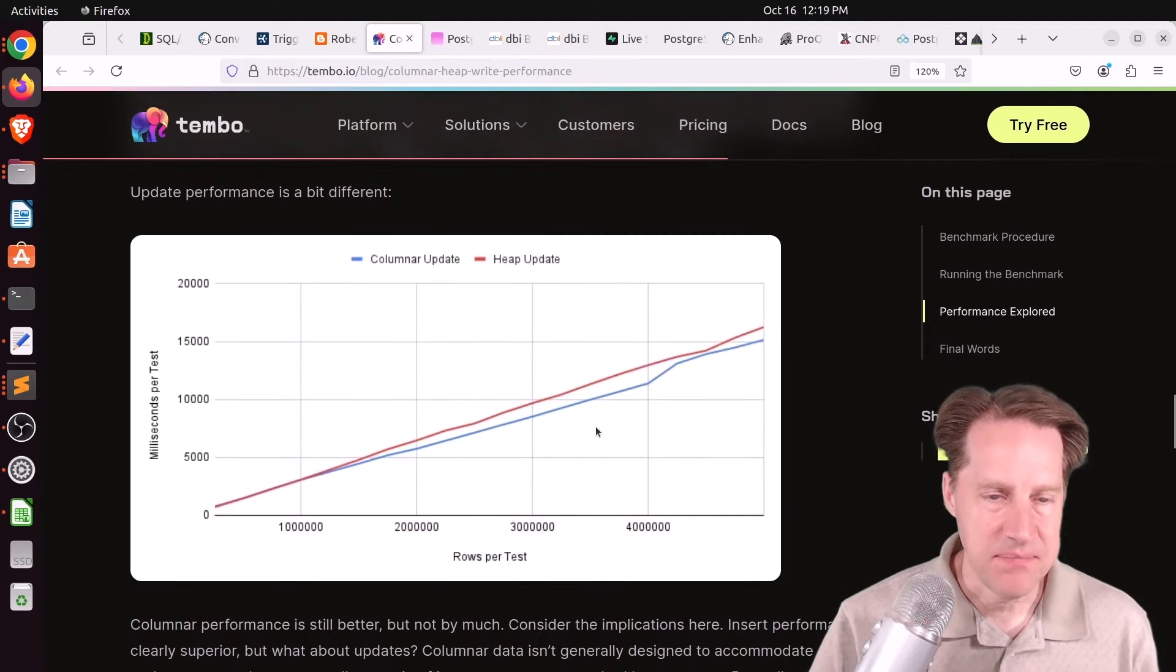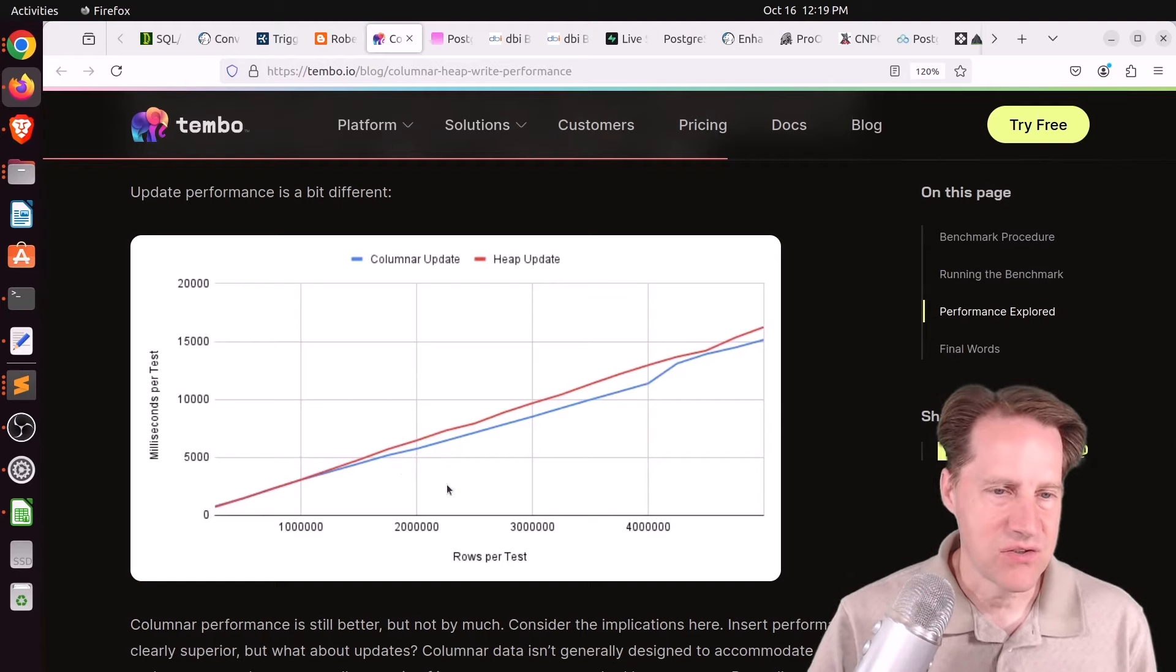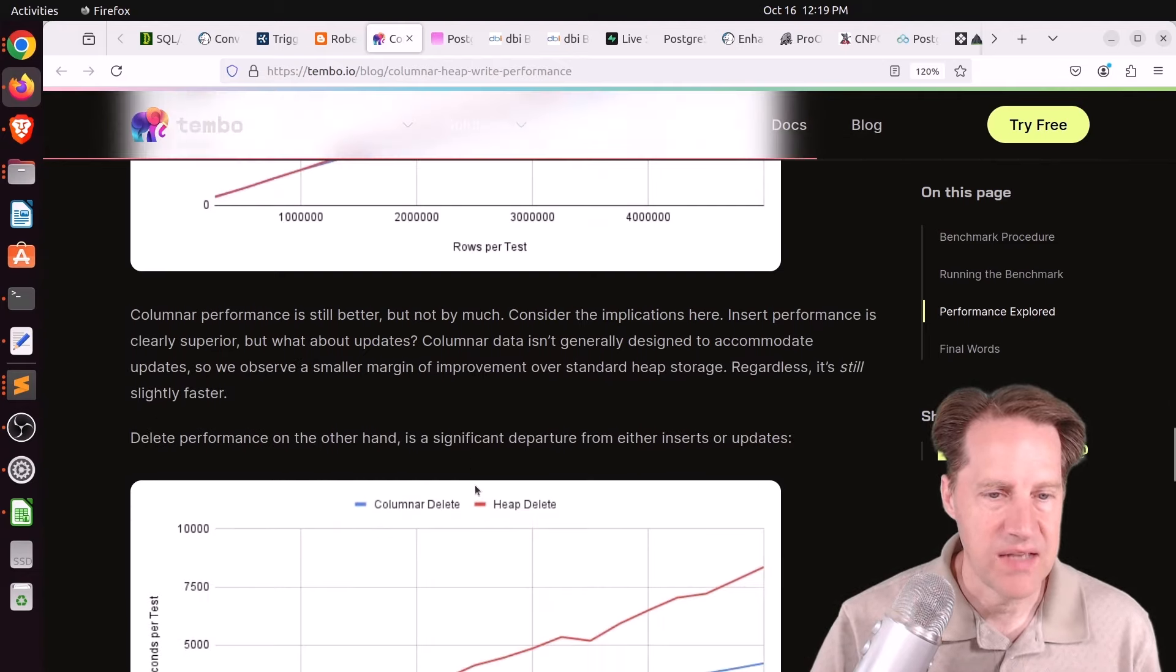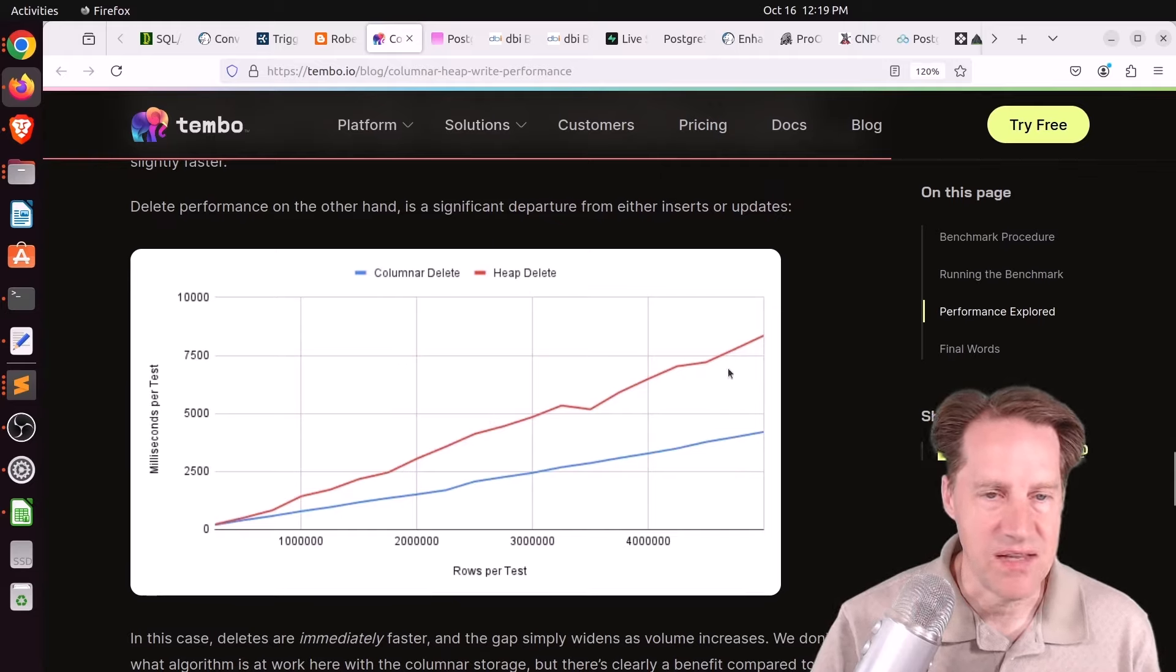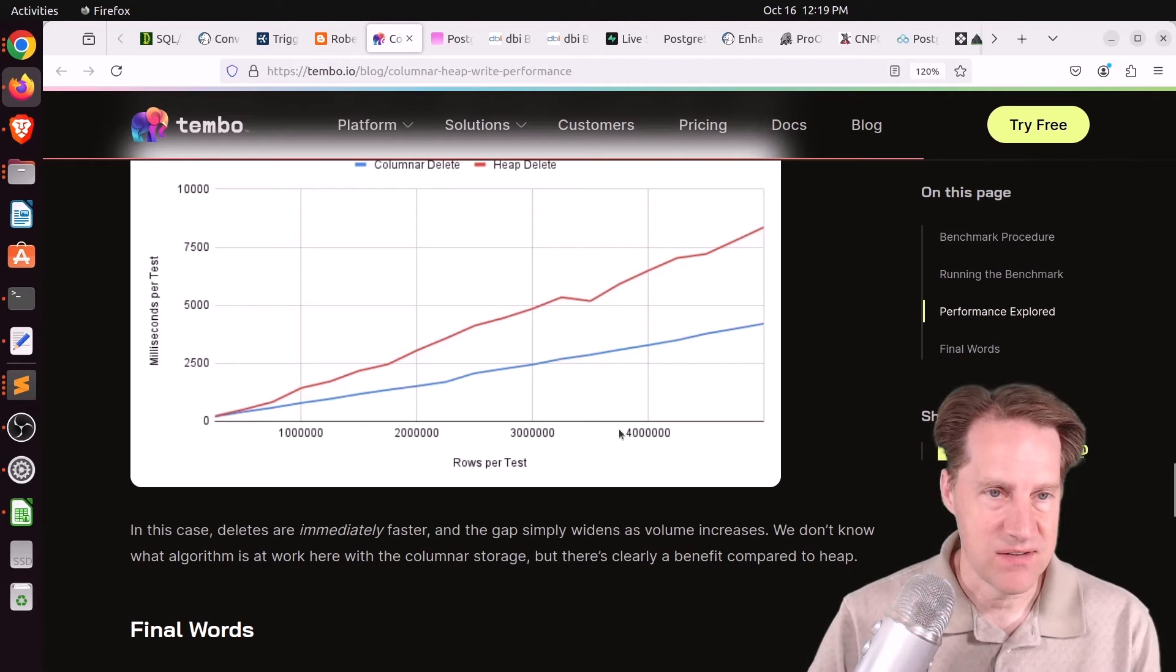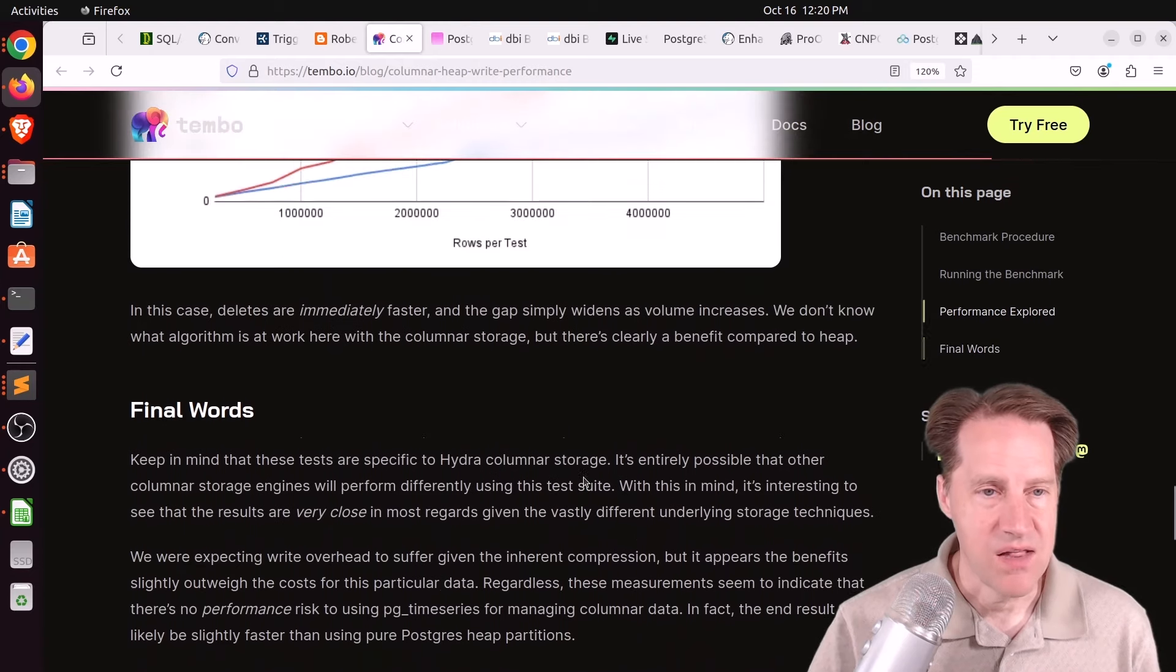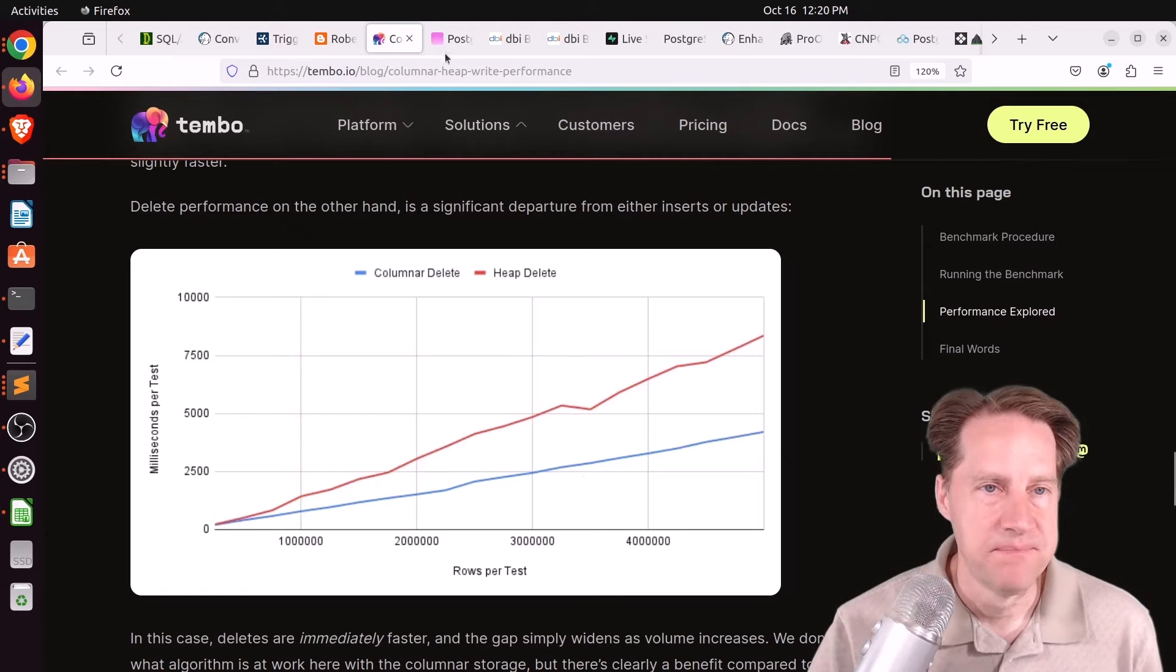In terms of the updates, it was a little bit different, but still the columnar was a little bit faster compared to the heap, as you can see here. I don't know about the statistical variance because they don't mention it here, but still it appears to be a little bit faster. And lastly, the deletes, it's clearly apparent that the columnar storage is much faster than the heap storage. So he says he wasn't quite sure what algorithm was used here, but the deletes are definitely more efficient in the columnar storage compared to heap. So those are some benchmarks of the columnar storage in the new pgTimeSeries extension. So check this out if you want to learn more.